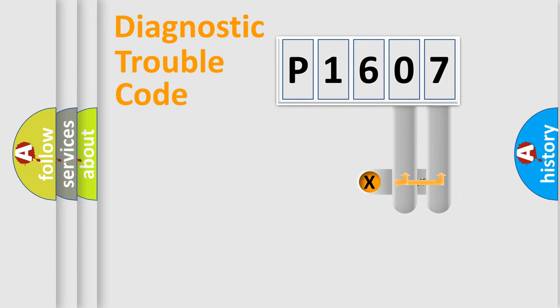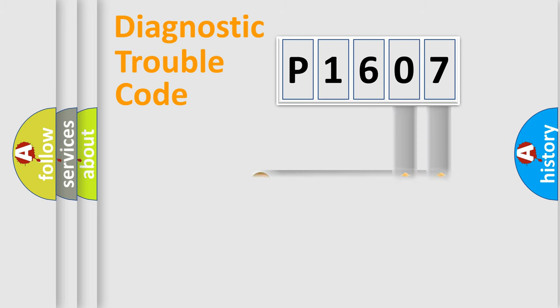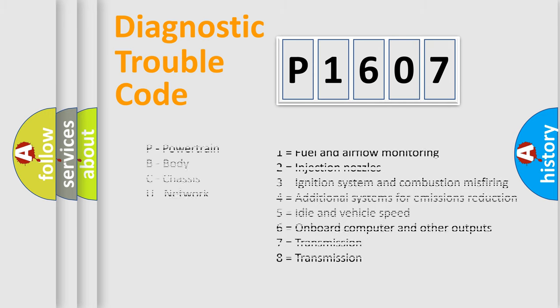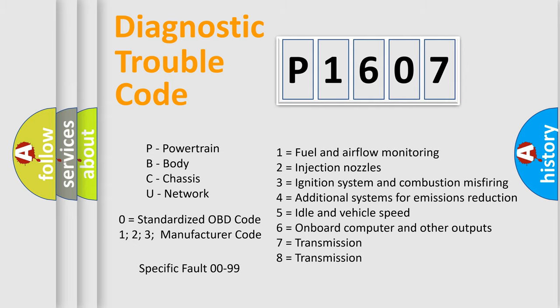Only the last two characters define the specific fault of the group. Let's not forget that such a division is valid only if the second character code is expressed by the number zero.